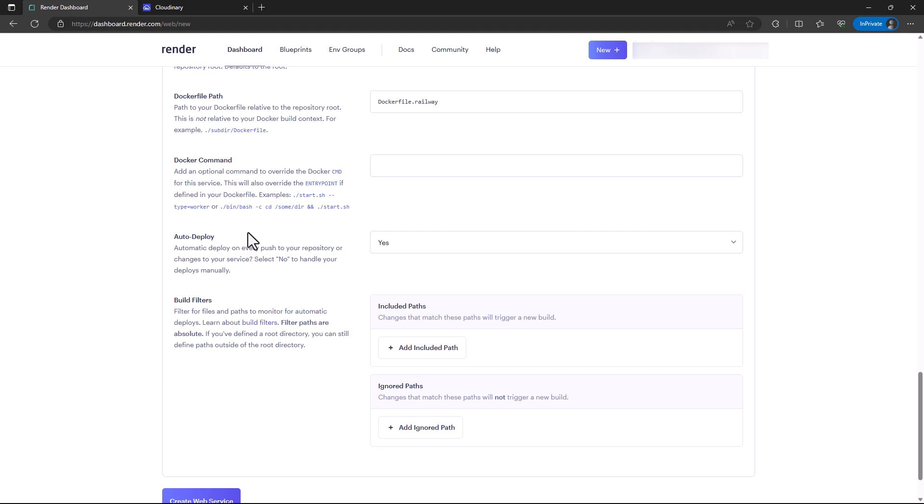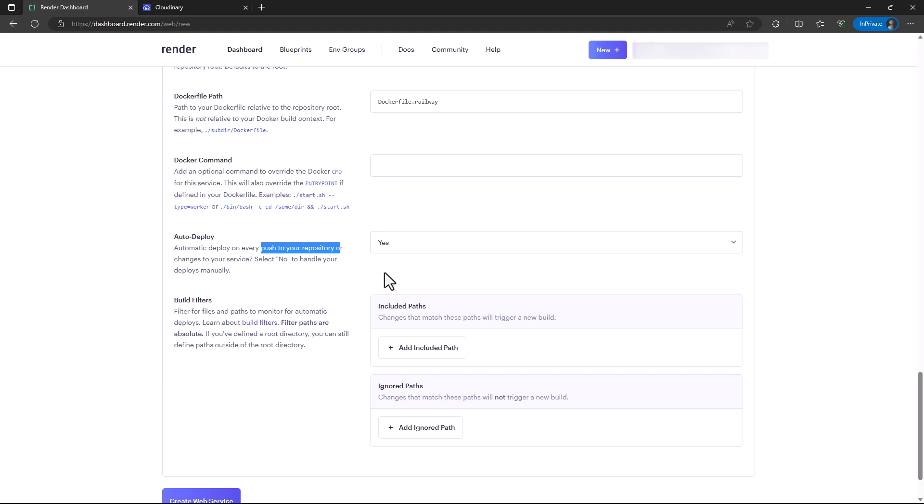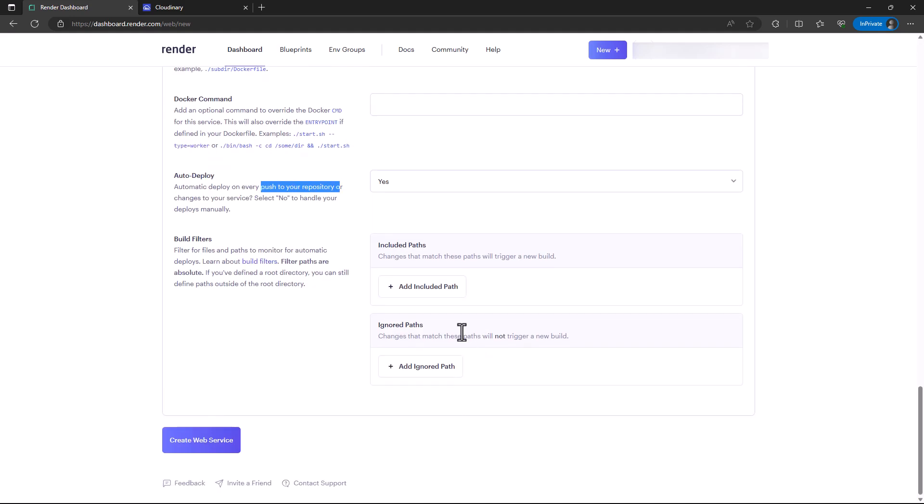We also have auto-deploy. This detects any changes in the git repository and then rebuilds it. If you want to filter some parts from the build, you can add them here or choose to ignore certain parts. Having filled in all this information, you can create the web service.